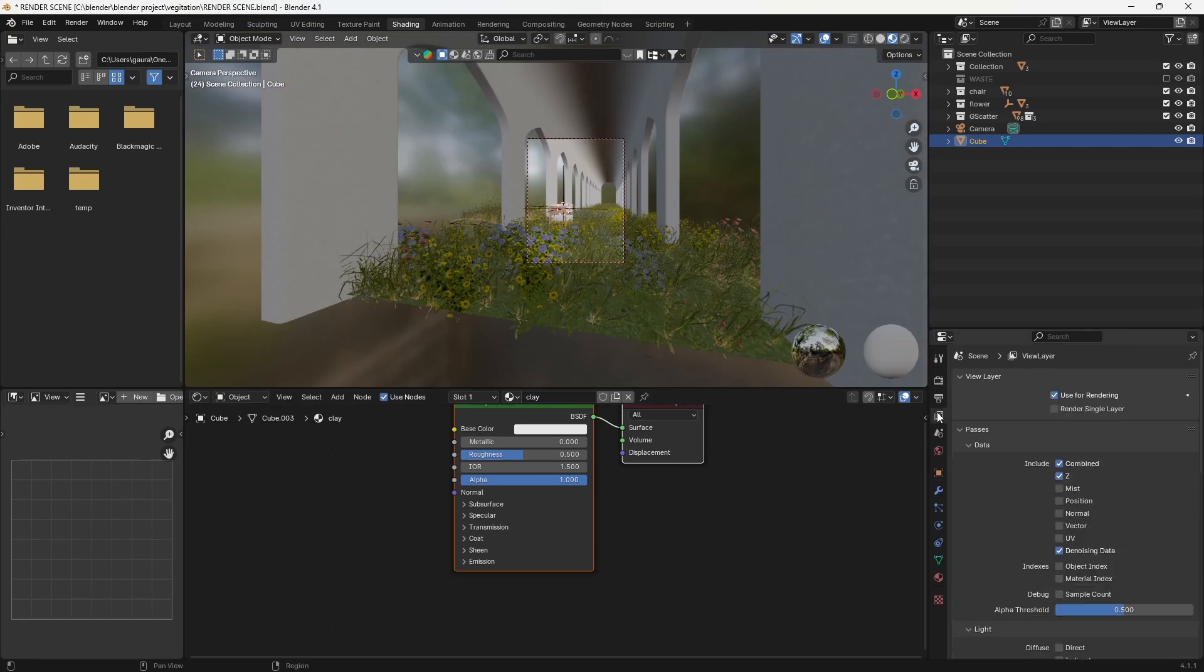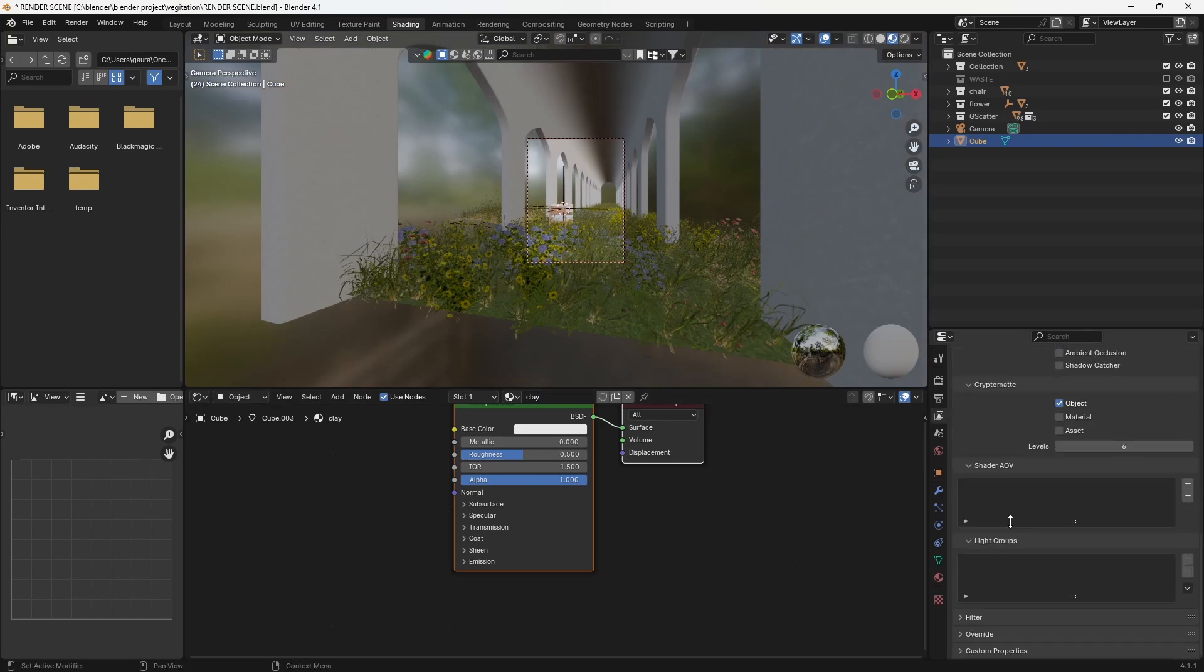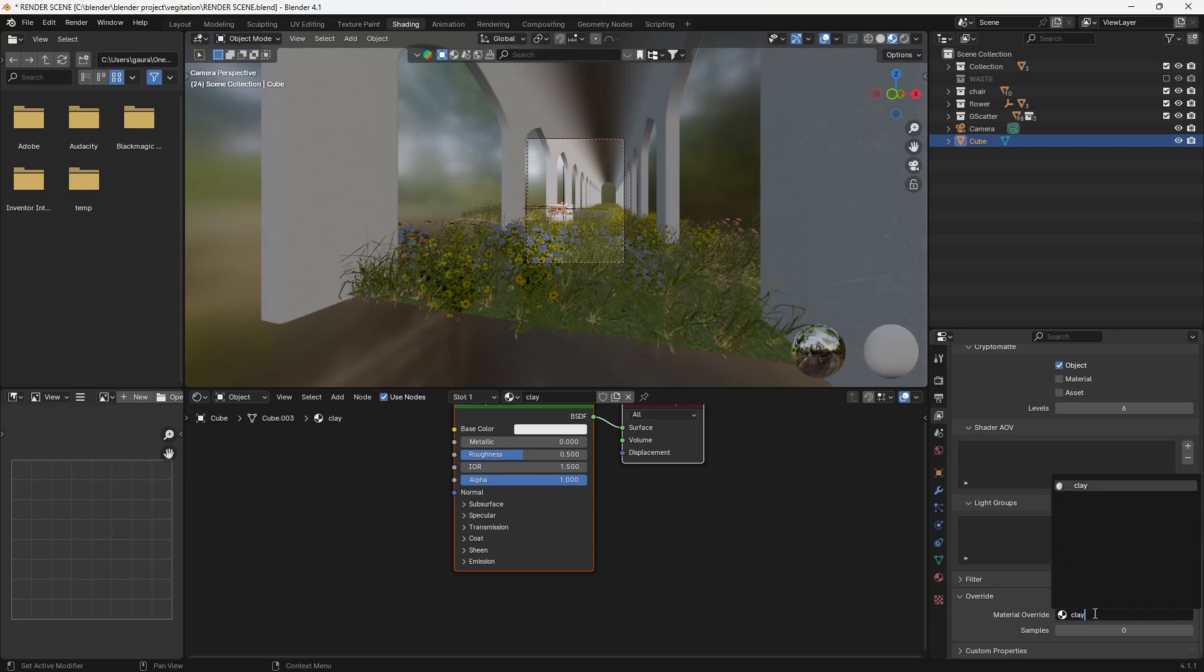Now, go to the view layer tab, scroll down to the Override section and select the clay material you have just created.